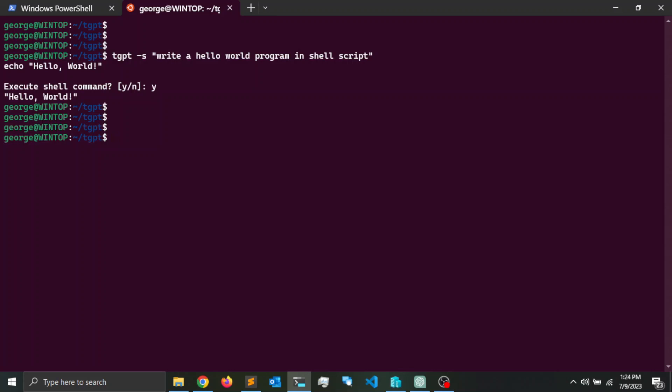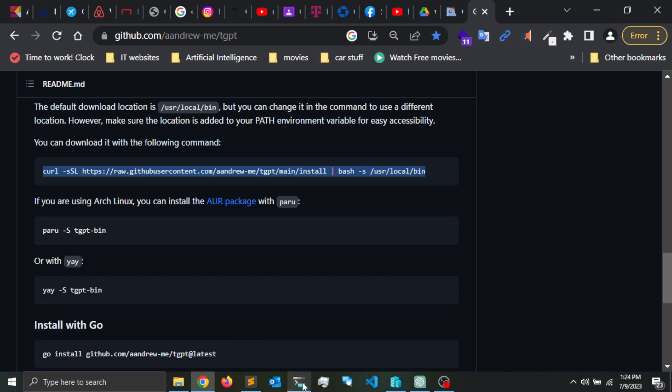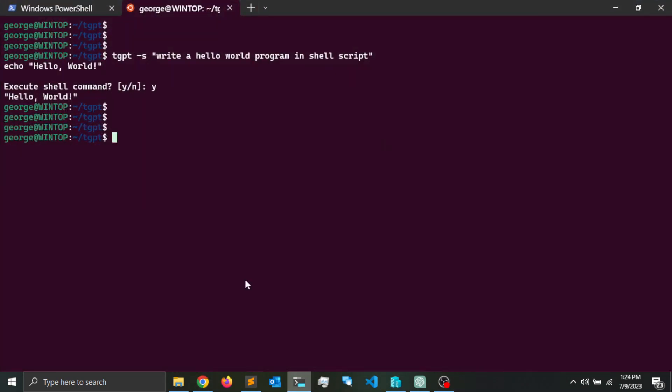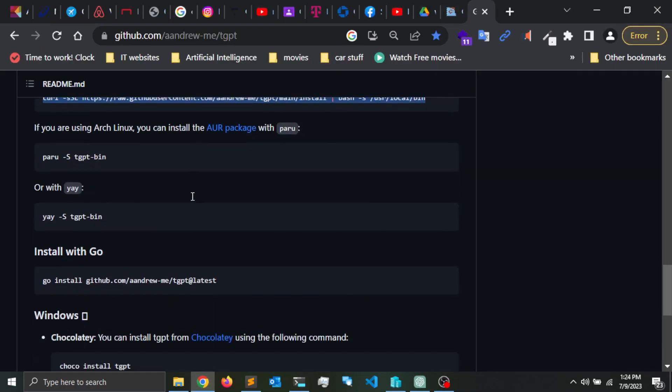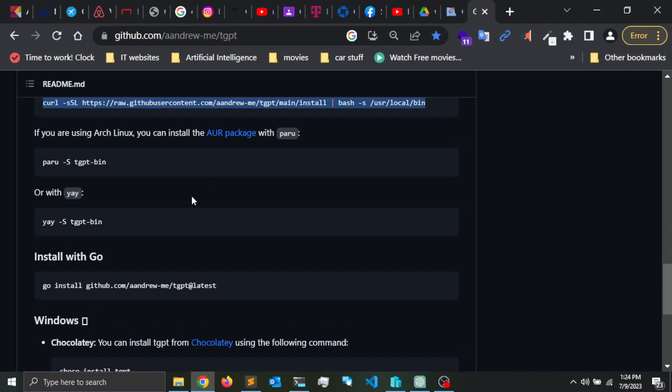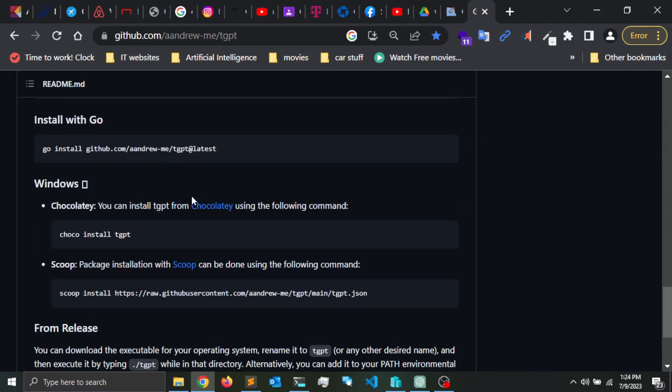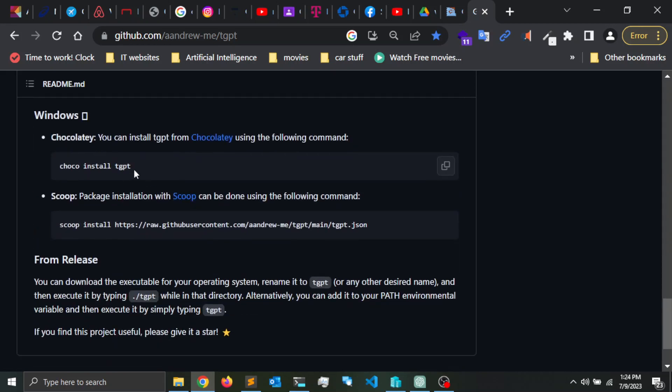I'm going to open PowerShell. The command for installing tgpt is choco install tgpt. But if you don't have Chocolatey, which is a package manager for Windows, you can go to chocolatey.org.